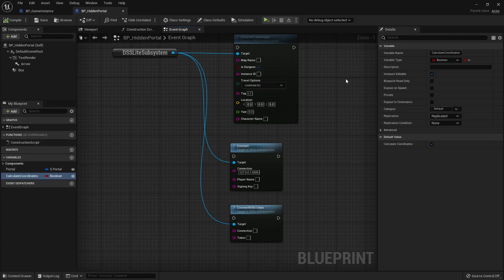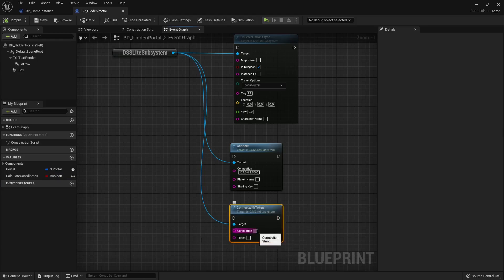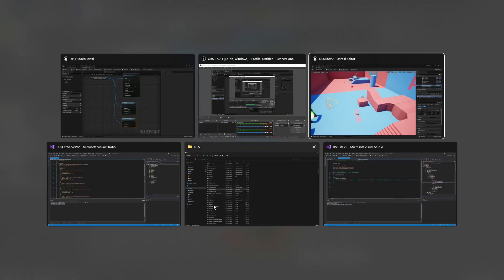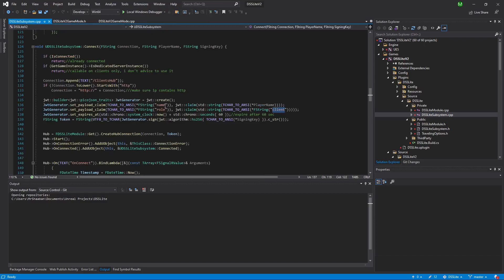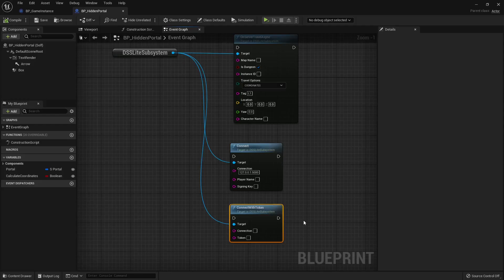If you want to use your own authorization server — which is preferable instead of generating the token locally — you can use it to generate a JSON Web Token. In this case, use the Connect With Token blueprint, provide the server IP and port, and provide the JSON Web Token. This token should contain two claims: the first claim is the player name, set as 'name', and the second claim is 'role', set to 'client'. The signing key should match the one inside app settings.json.